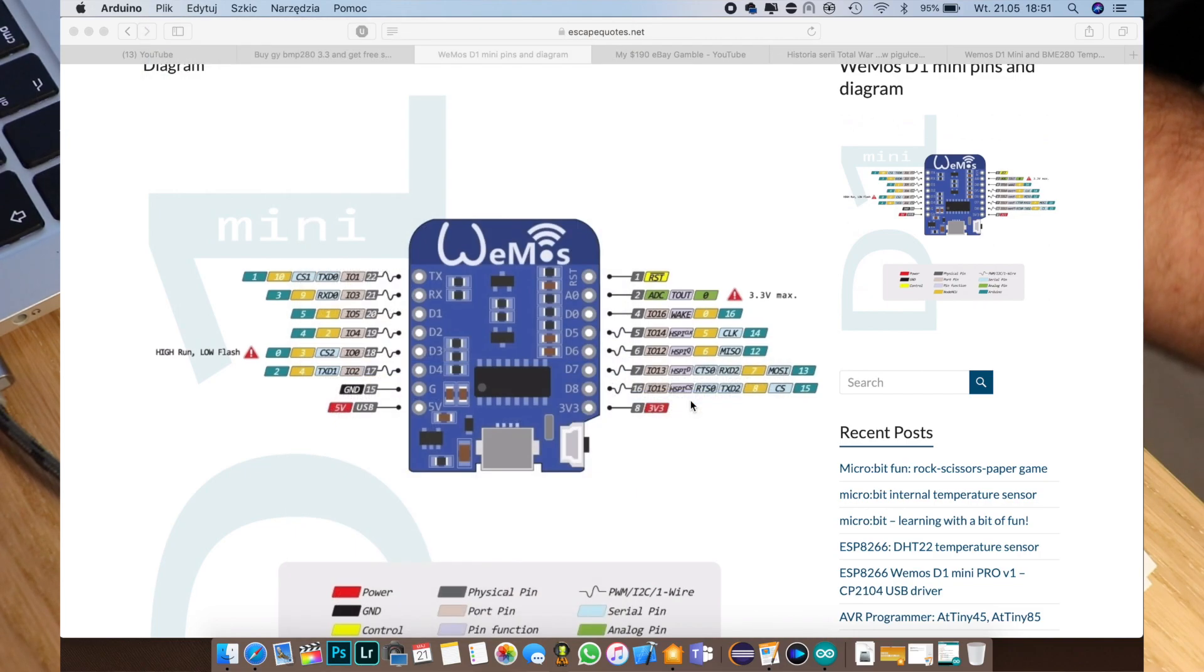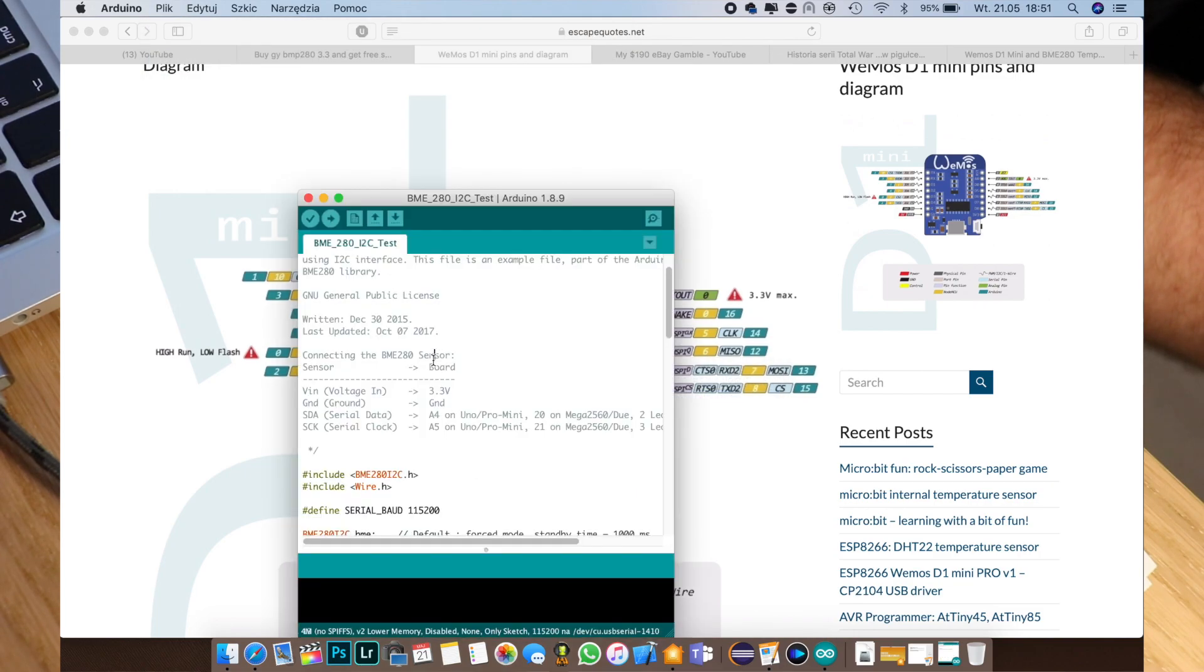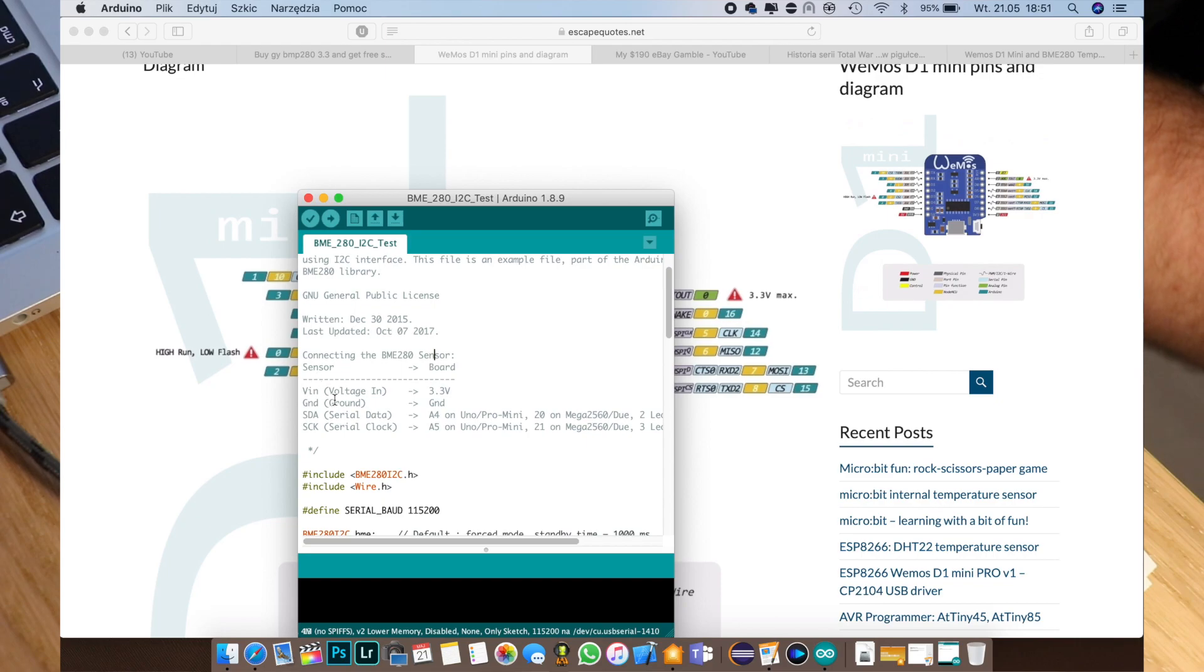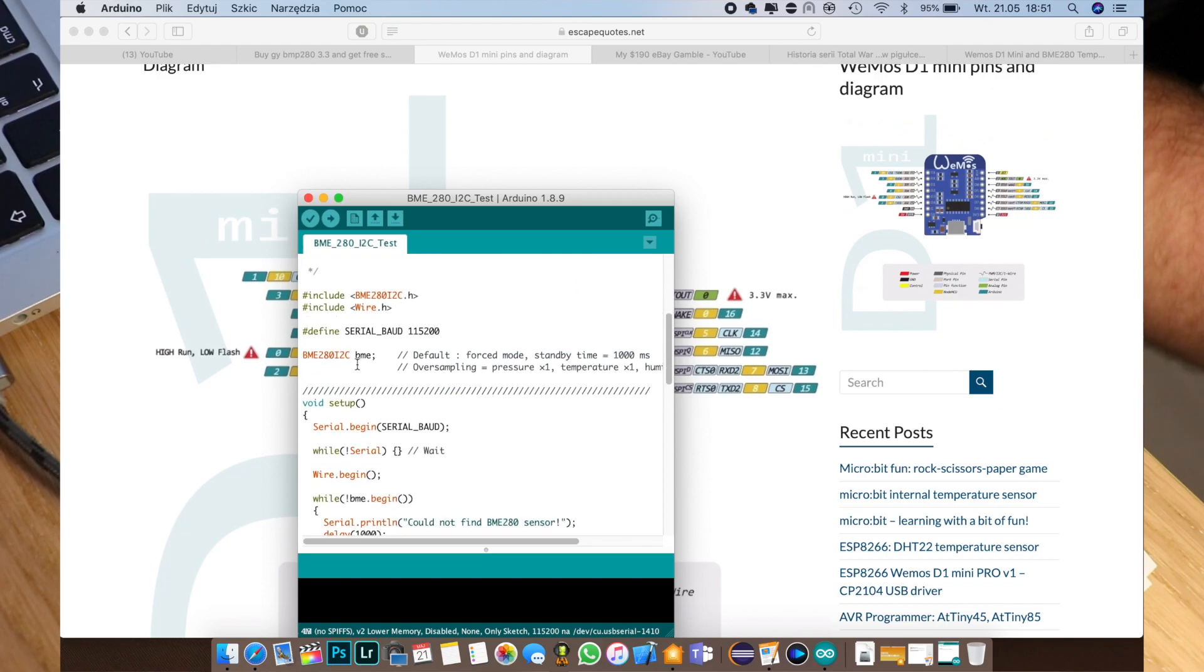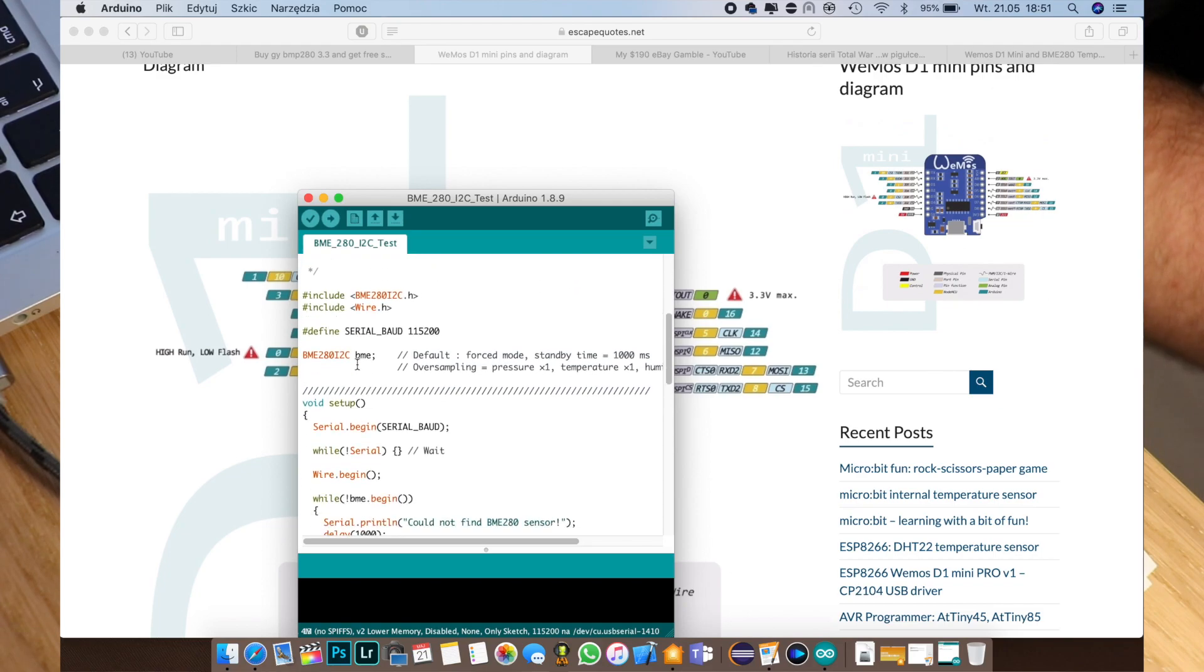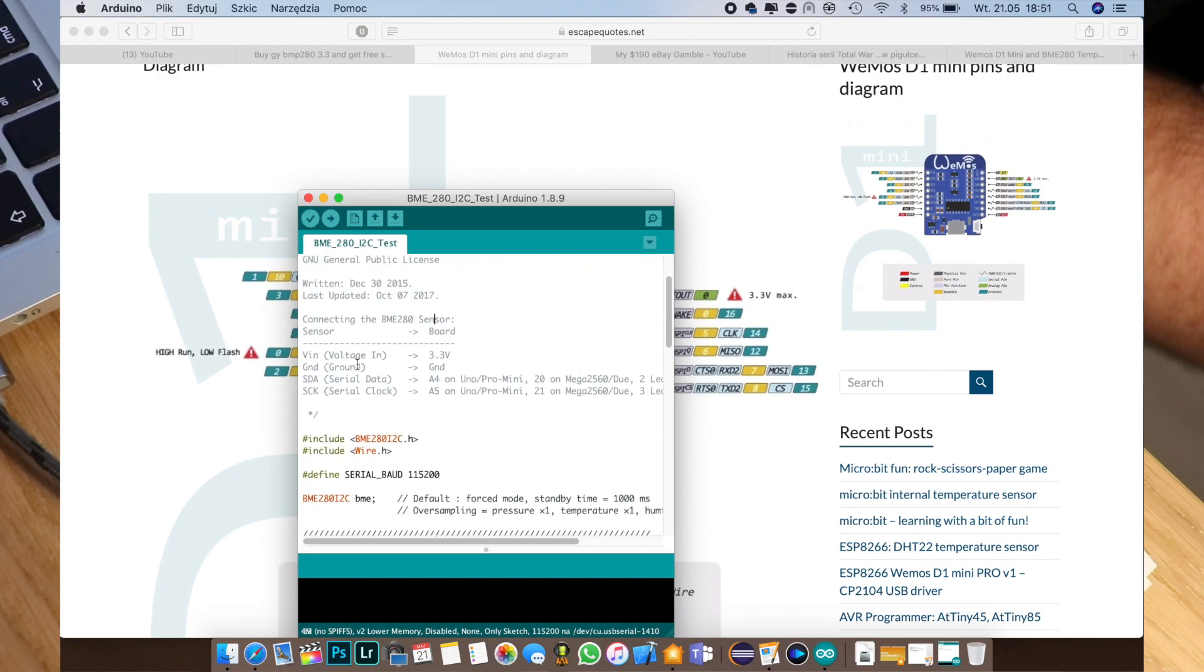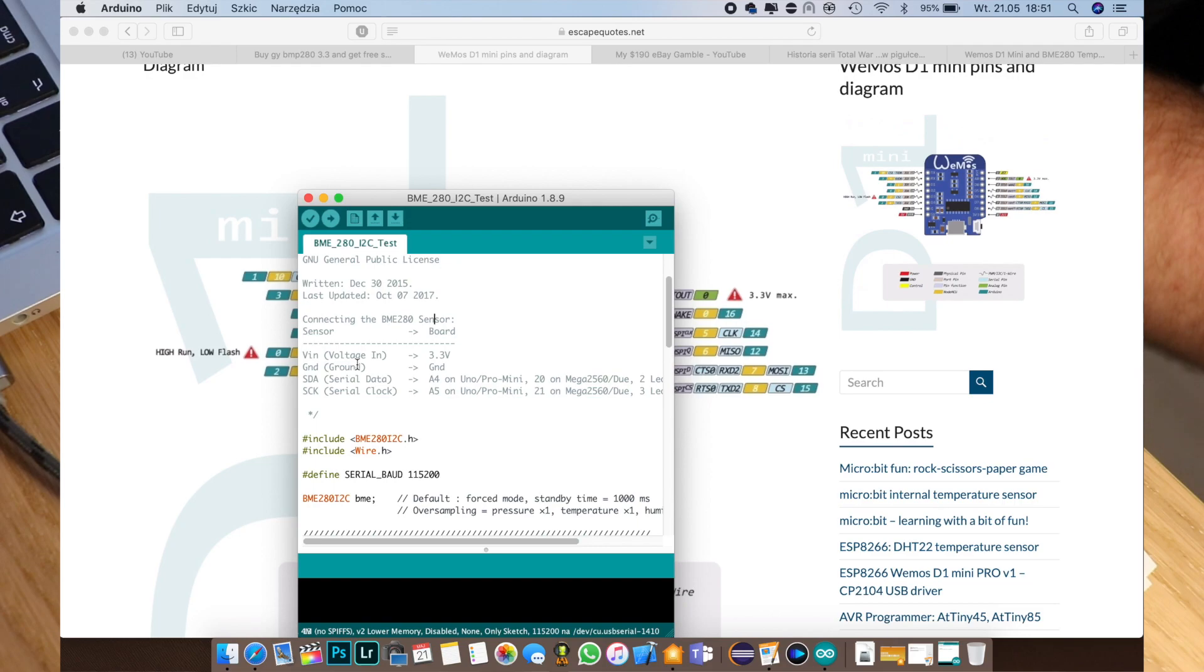Okay, so in this test sketch we see that we have voltage in, ground, SDA and SCK. So normally we would have to connect everything to pins that are usually associated by default in our WEMOS to some specific GPIO but let's override it.